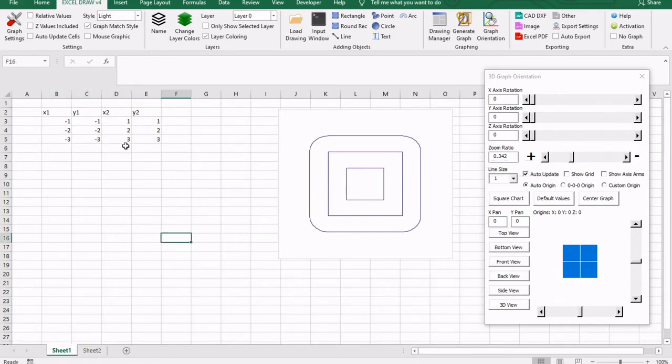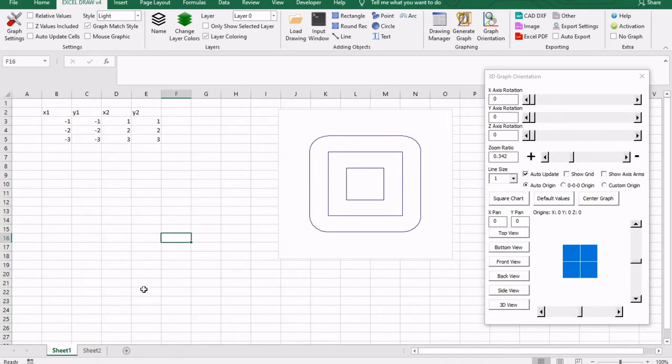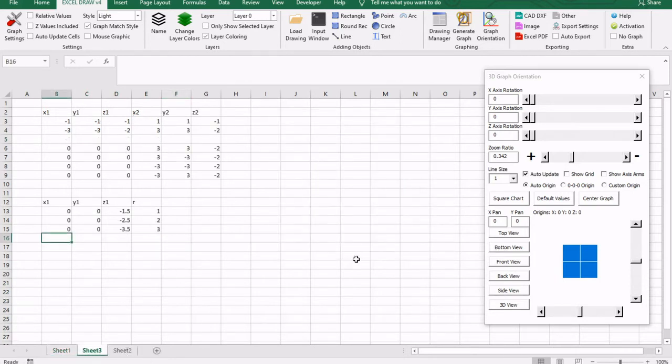But what about 3D images? Well, Excel Draw can do that as well. I'm going to jump over to a new sheet and I'm going to plug in some XYZ coordinates to show you the 3D.